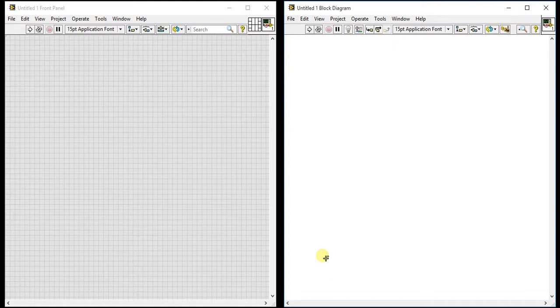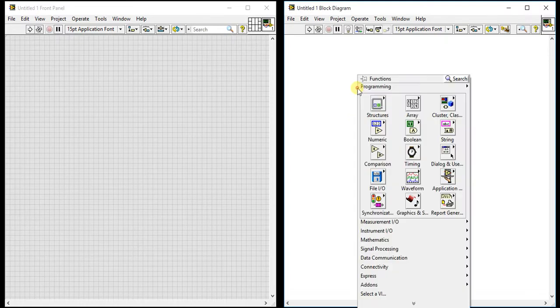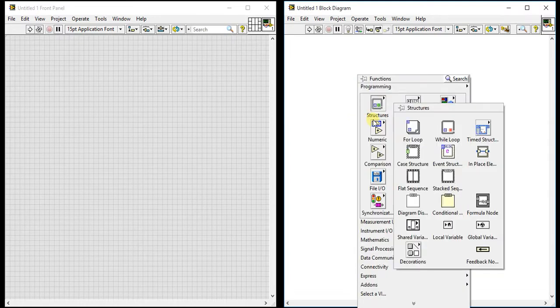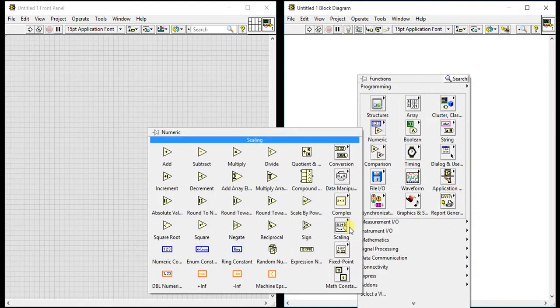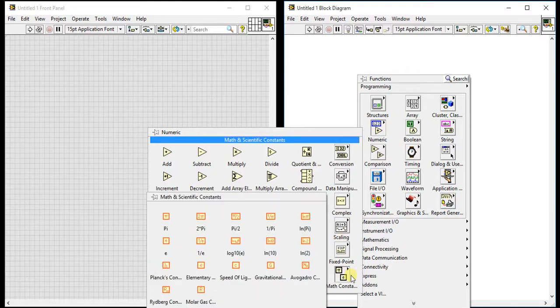Now we are going to start a new video about numeric constants from the numeric palette. We are going to study today's math constants. Whatever operation or mathematical expression we are doing, we need some constants.